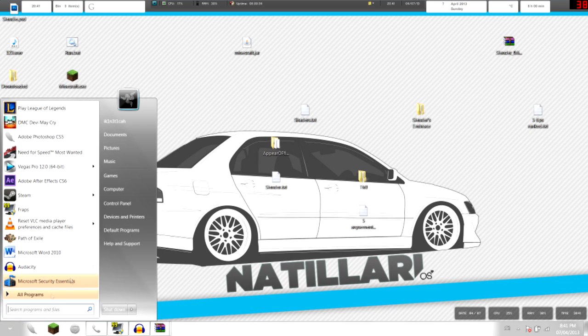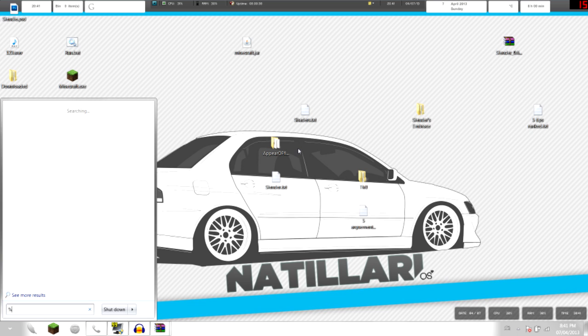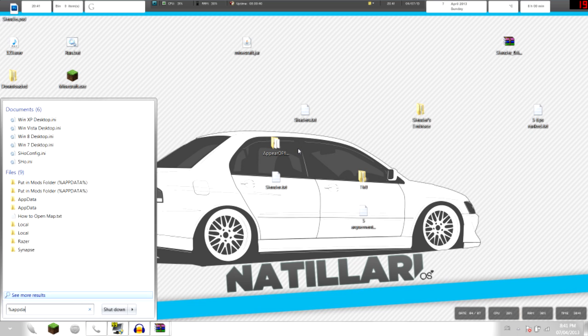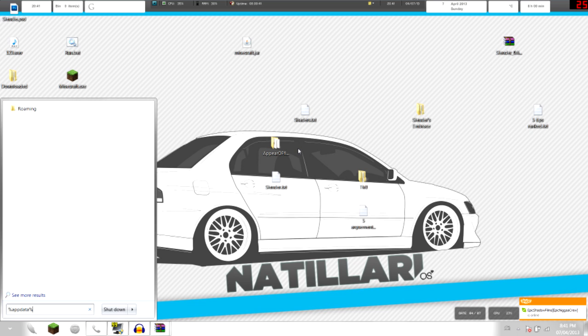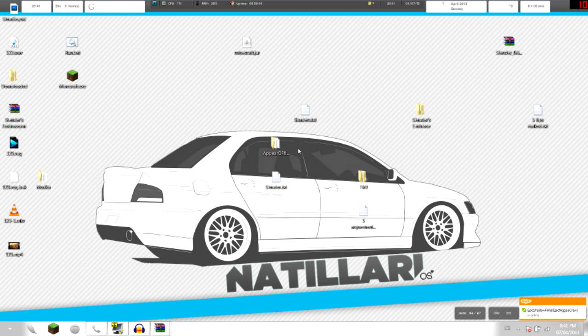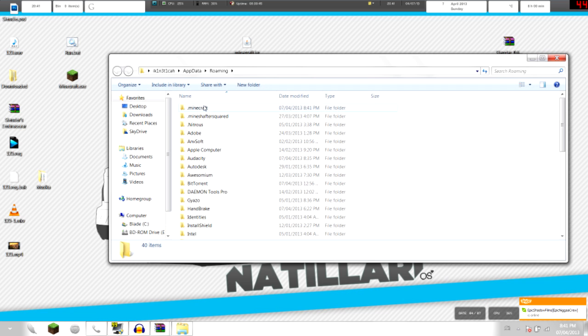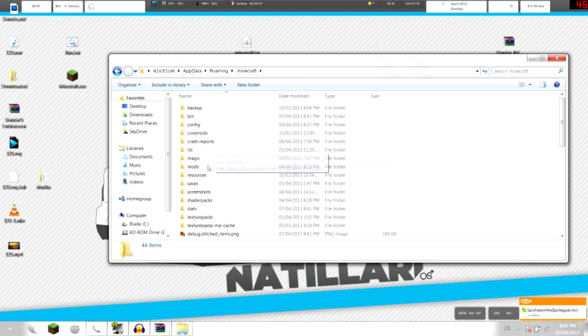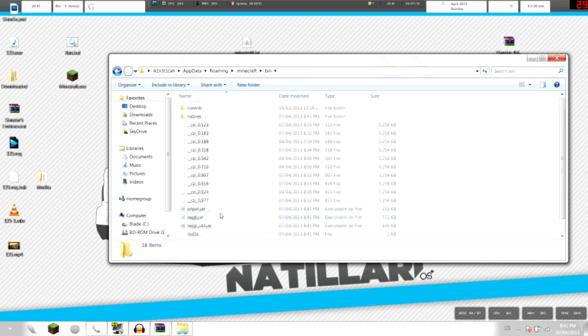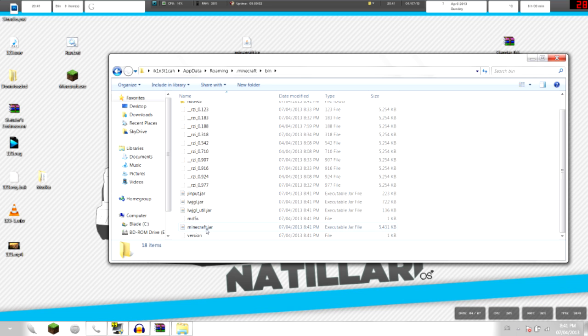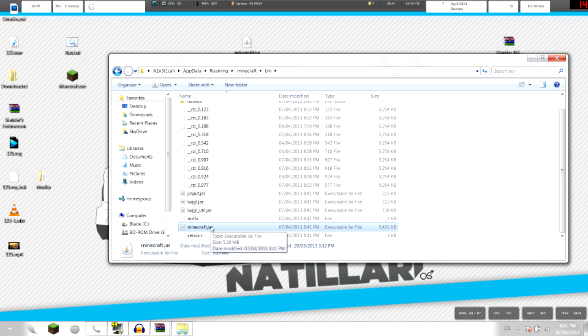After you force updated it, go to the start menu and type in %appdata%, press enter, now go to .minecraft folder, then go to the bin folder and go to minecraft.jar.